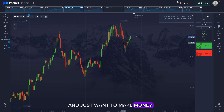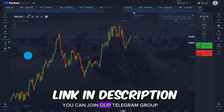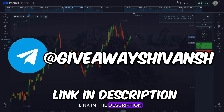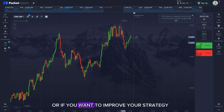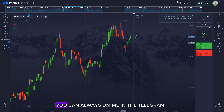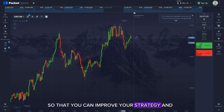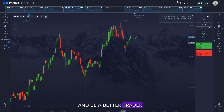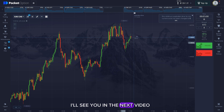If you want me to give you signals like the ones shown in this video, or want to copy trade me on the broker, you can join our Telegram group — link in the description. If you have any doubts regarding price action, any strategy, or want to improve your trading and have questions, you can always DM me via the Telegram link in the description. If you want to see more price action examples to improve your strategy, check out the linked video — I'll see you in the next one.